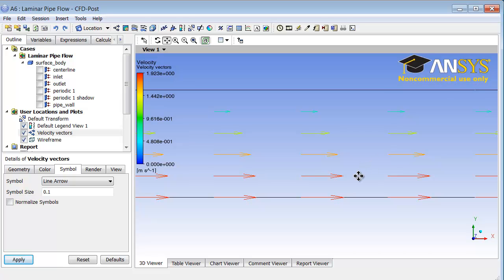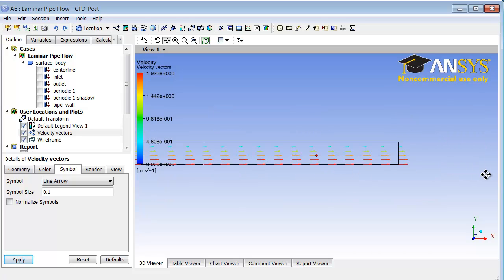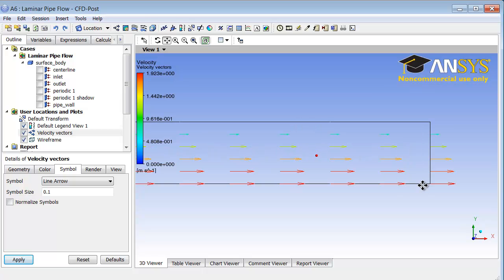I will click on Z to zoom out again, and then I will zoom into the outlet area. I can see that the flow looks like it is fully developed at the outlet.